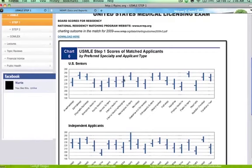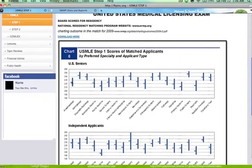Internal medicine has a wide range of numbers depending on which residency you're applying to. If you're applying to a highly competitive program like Hopkins or Harvard, you obviously want a really good score because they are among the best internal medicine residencies in the country, and people are applying with scores in the 240s. But you can always get into internal medicine with a 210 or even lower if possible.